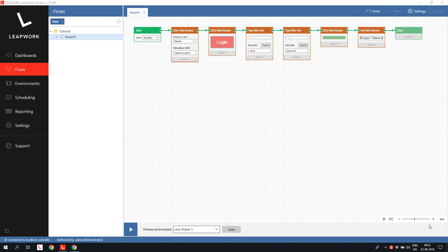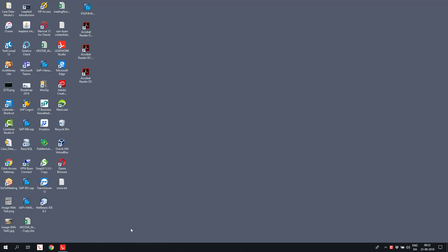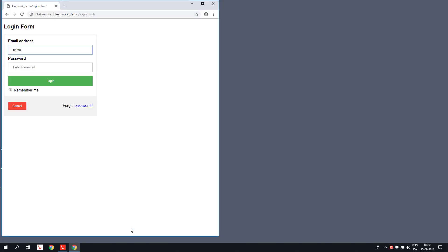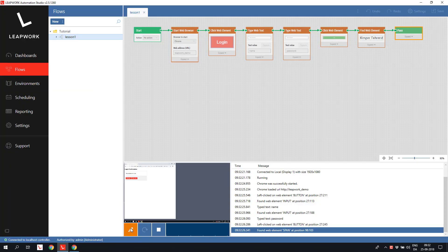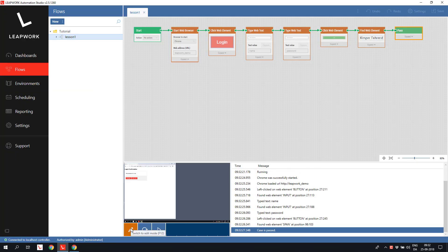The first automation flow looks like this. When I run the flow, a browser will open and navigate to the Leapwork demo website. On the website, it will click a login button, fill in the credentials in the login form, and verify that the login succeeded.